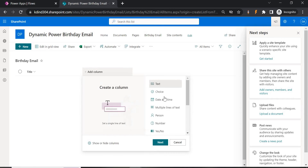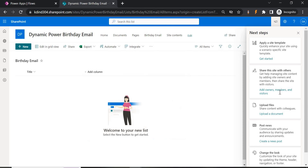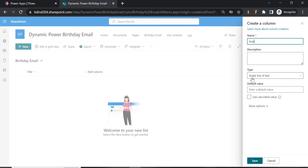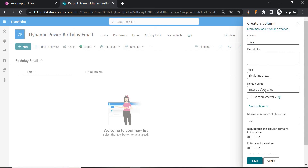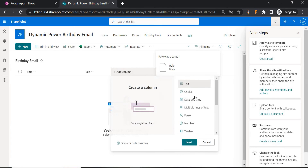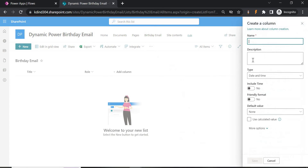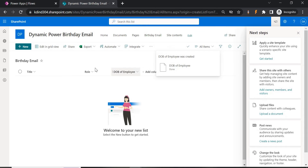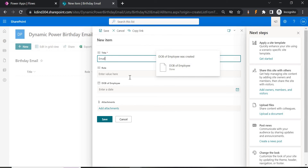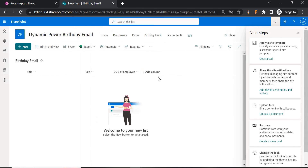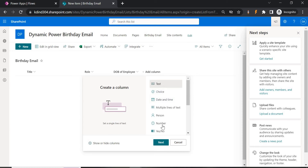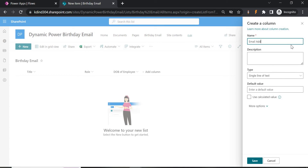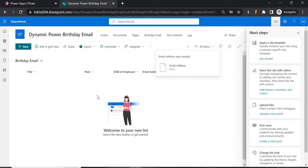Now let's add column names. Add a 'Role' column — you can change the data type and make it mandatory if needed. Save it. Next, add the date of birth column — set the type to Date only (no time). Save. Also add an 'Email Address' column for the email we'll use to send the birthday email. Save. These are the fields — you can create more according to your requirement.